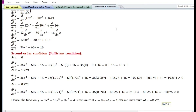Hence, the function y equals 3x to the power 4 minus 10x cube plus 8x square plus 4 has two minimum values at x equals 0 and at x equals 1.729, and a maximum value at x equals 0.771.